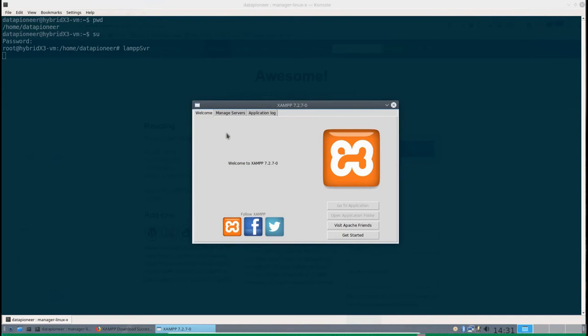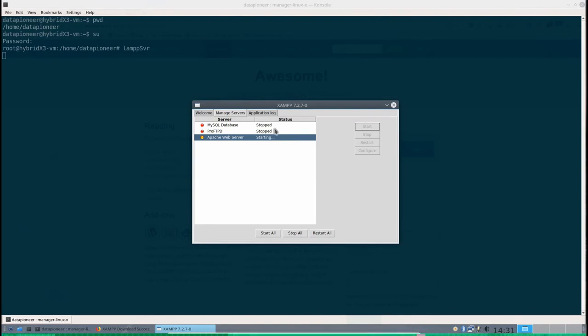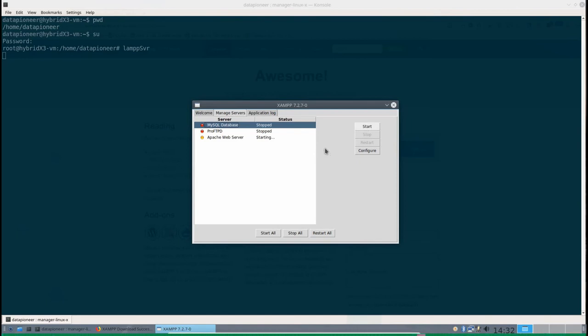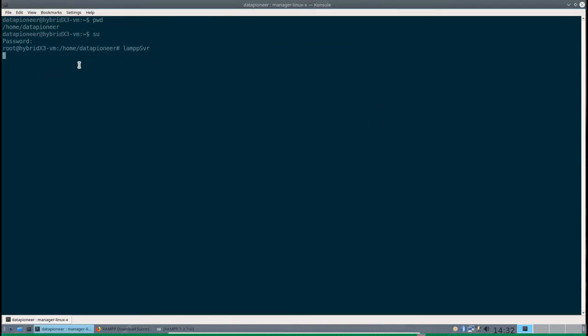When I run that, it pops up the XAMPP 7.2.7-0 interface. If I click on Manage Servers, you can see that my Apache Web Server and MySQL Database are both stopped. I'm going to start the Apache by clicking the Start button. Come up and click the MySQL Database and I'm going to start that as well. Eventually we should get a status change from starting to running. I'm going to minimize it, not close it. You want to keep this process open.